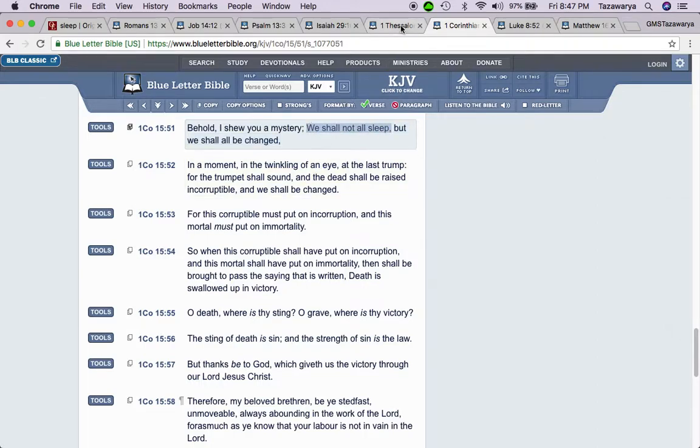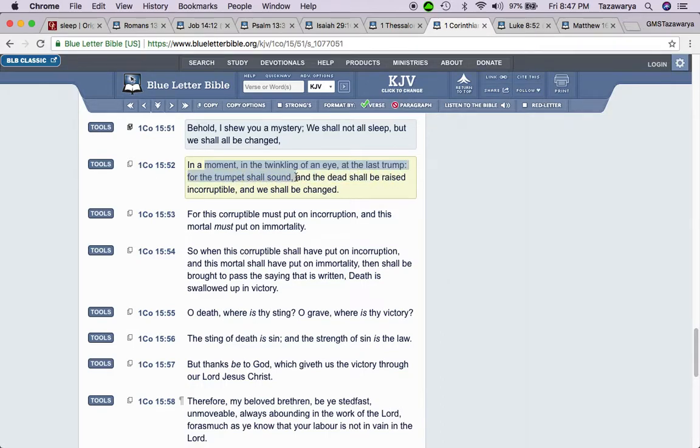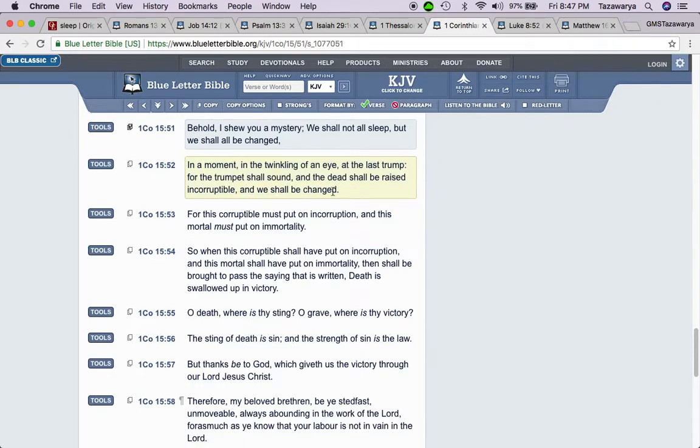It says we shall not all sleep, or we shall not all die. You're gonna have people that are gonna be translated in the air. It says, but we shall all be changed, because we're gonna get them new bodies. In a moment, in the twinkling of an eye at the last trump, for the trumpet shall sound and the dead shall be raised incorruptible, and we shall be changed.